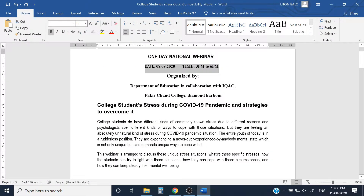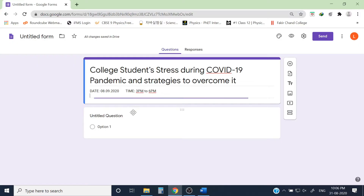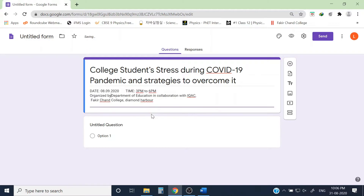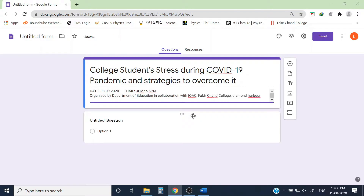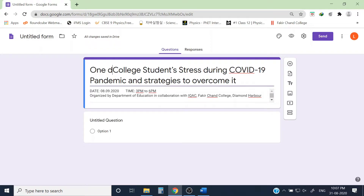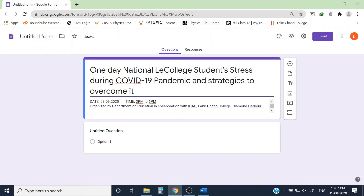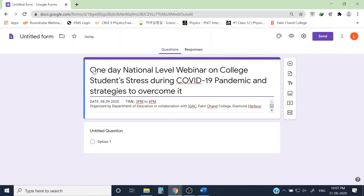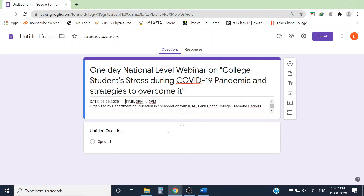I can also give the name of the organizing committee here. Organized by: Department of Education in collaboration with IQAC, Fakiccha College — that is my college name. I also want this to be a national level, one-day webinar, so I can add that here. The header section is now all done.